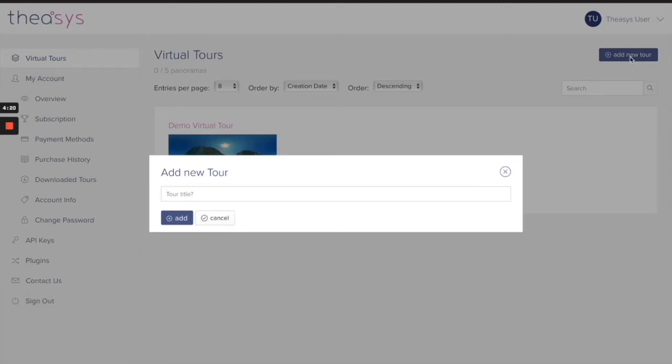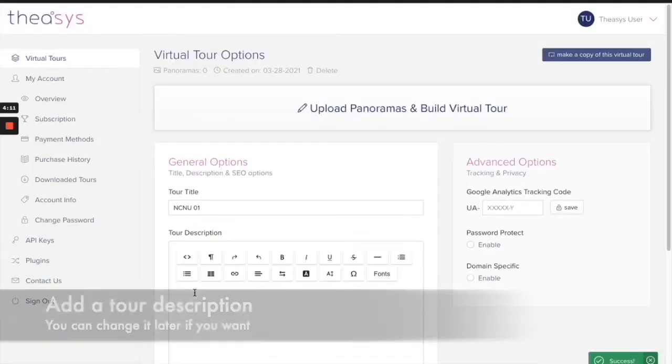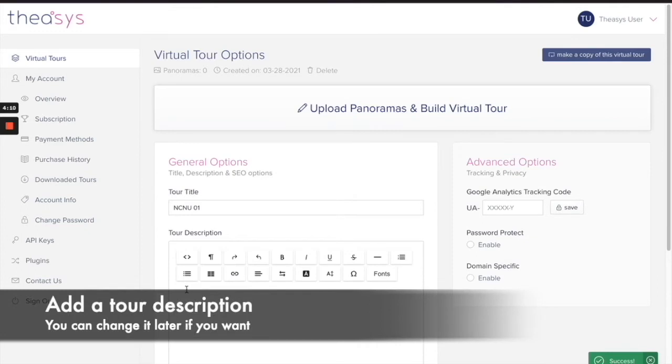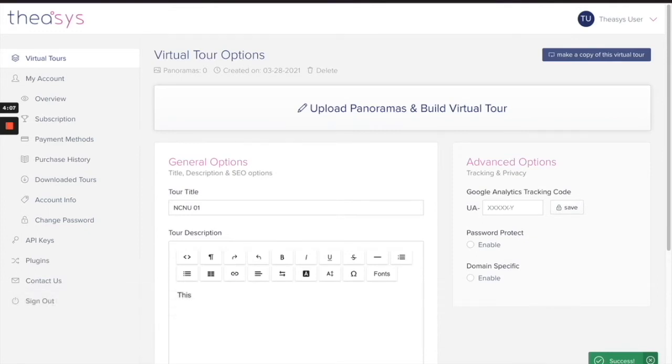Let's give it a title. Let's call this NCNU01. We're going to add that, and then you can write a tour description down here, so we'll just do something very quick. My first thesis tour.